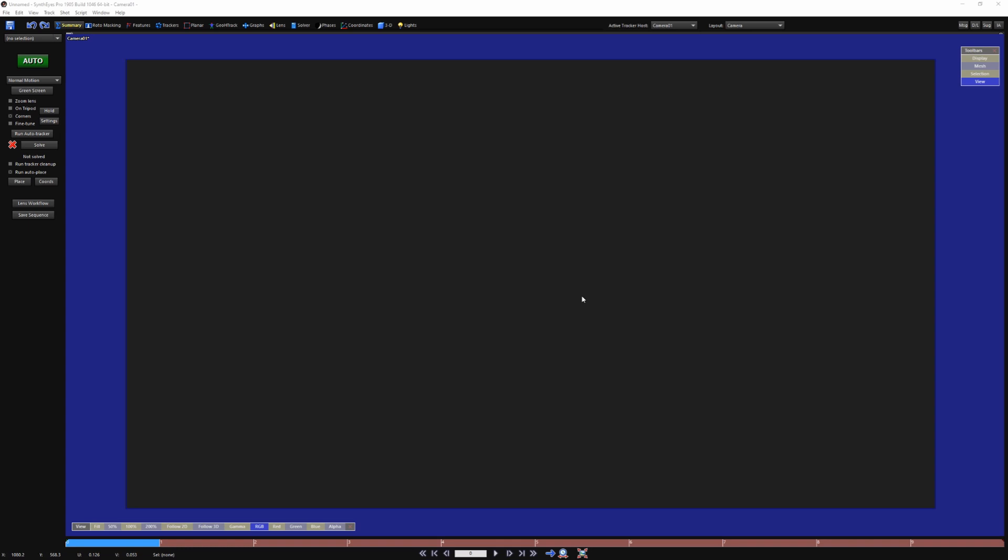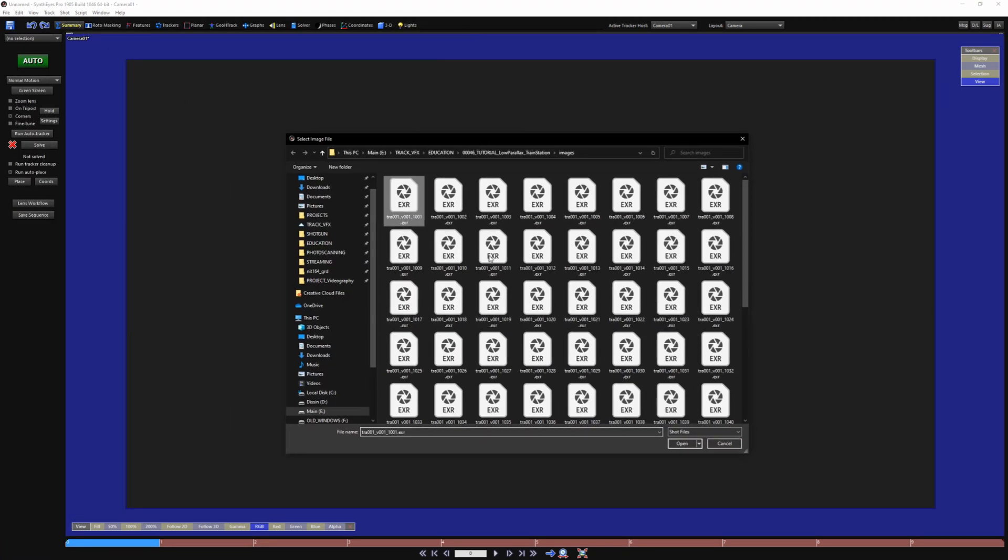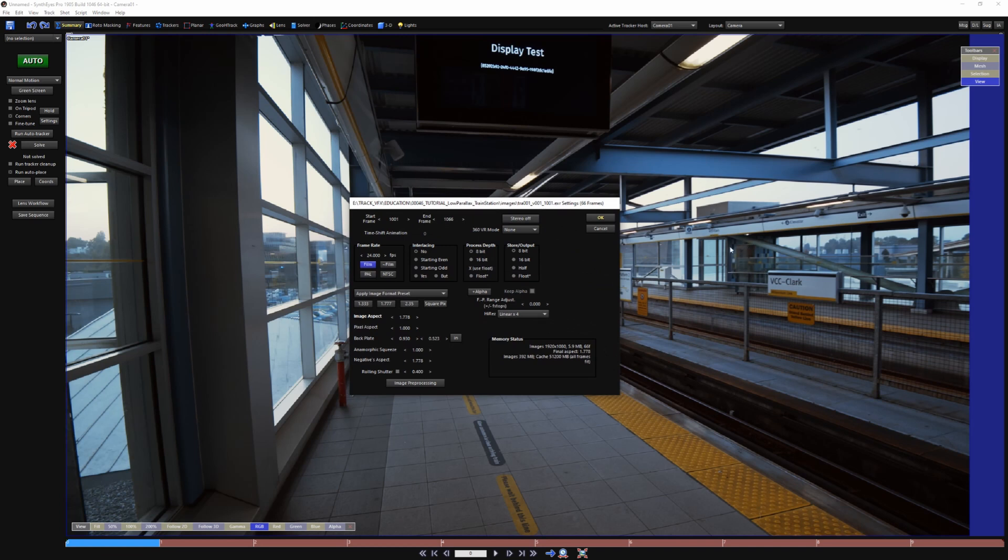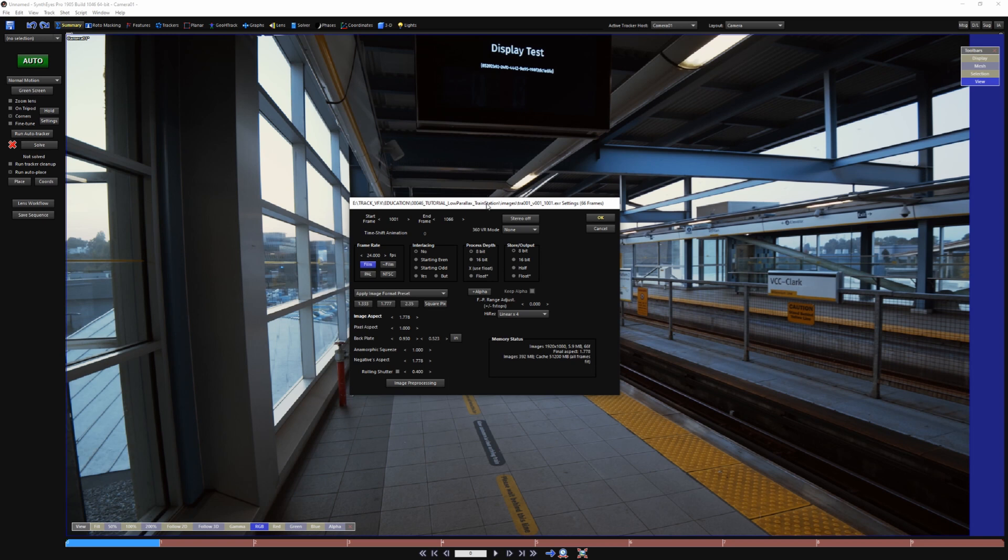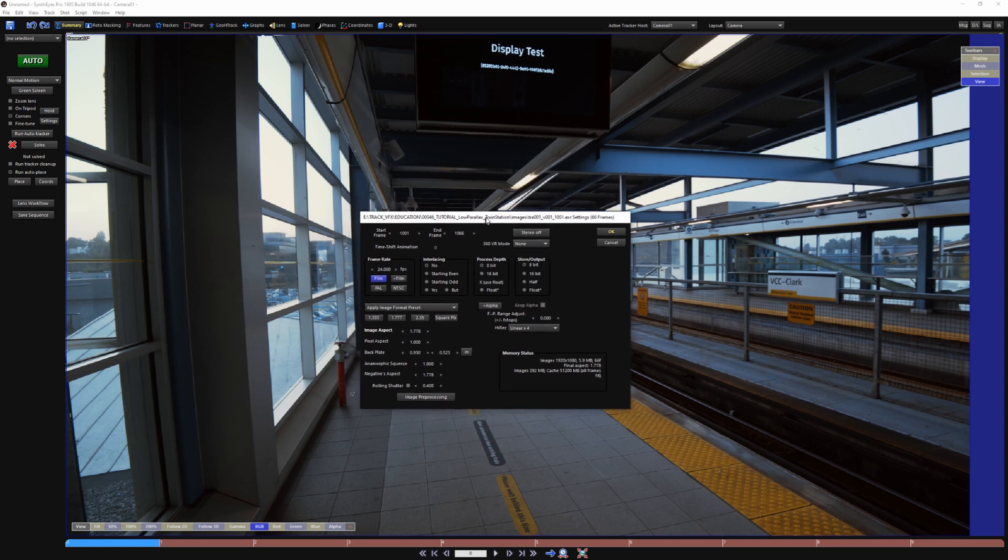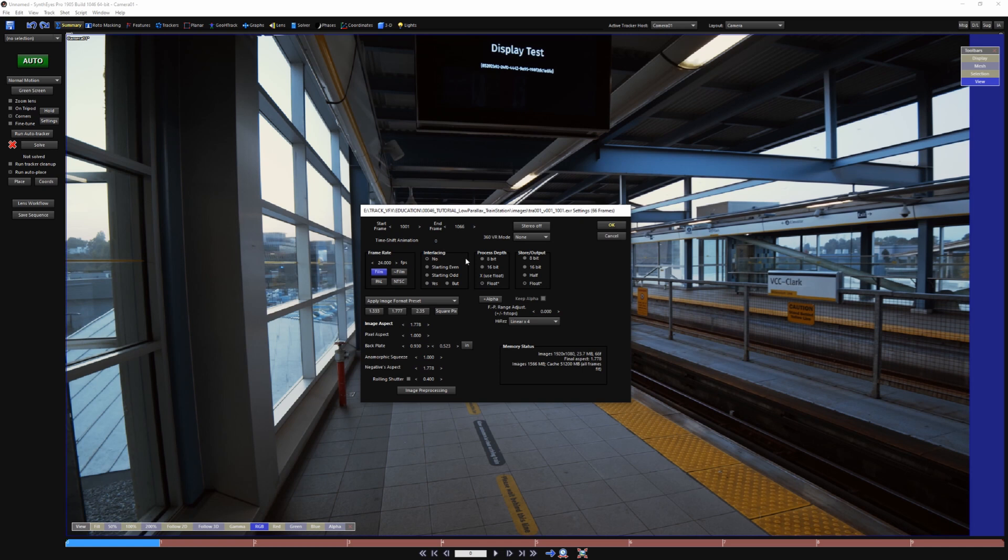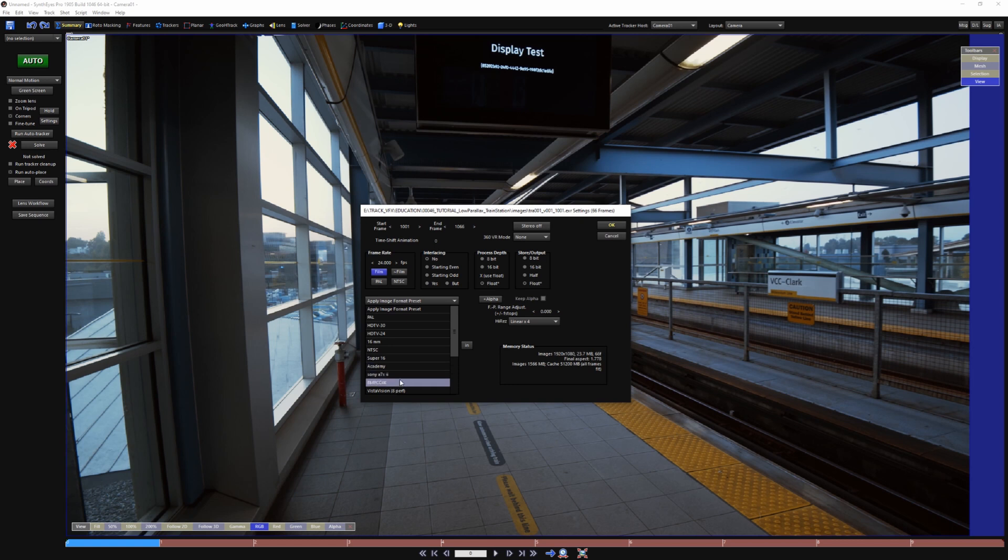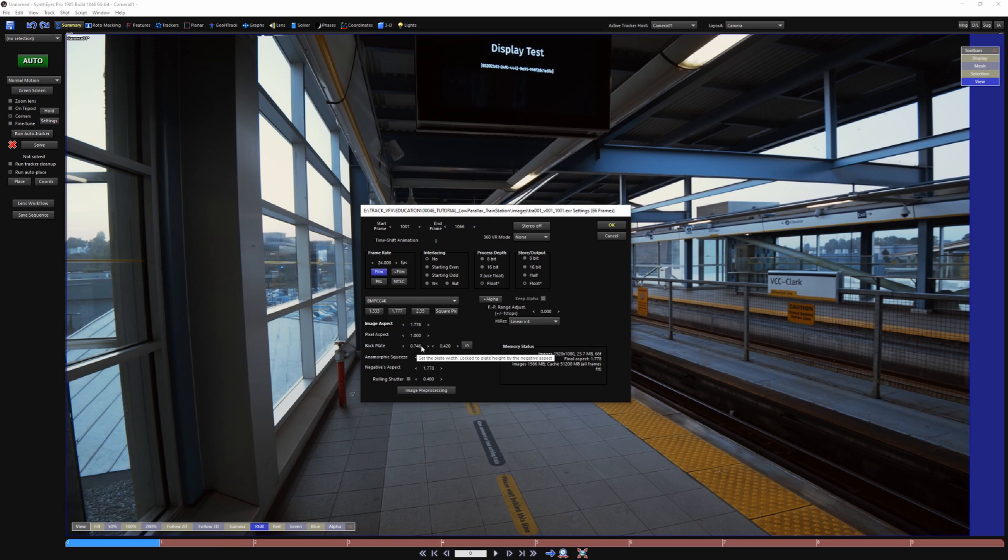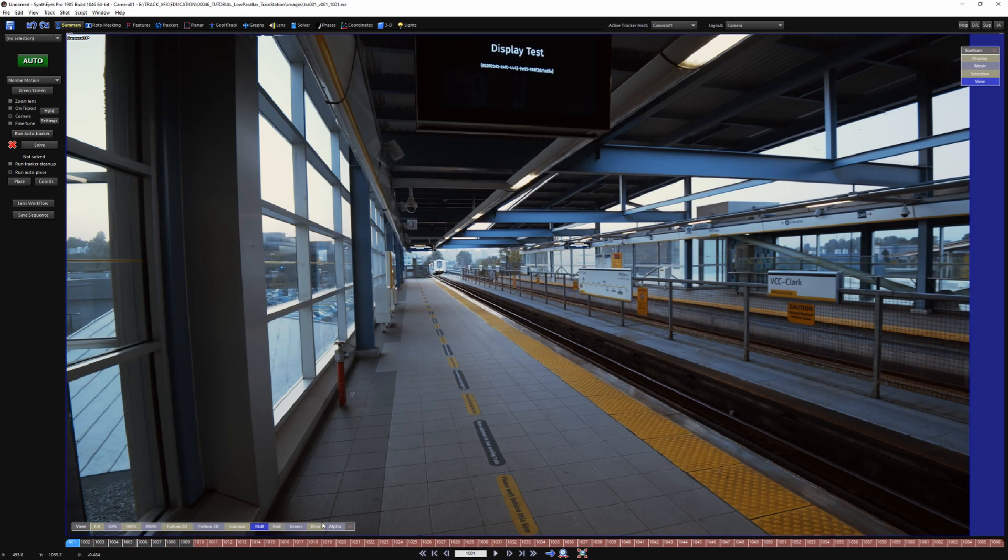I have SynthEyes launched, I'm going to be using 19.05 for this tutorial. I'm going to open up my footage, File, New, got my shot here, First Frame, Open. I'm not going to be going through every single setting and how every button works, this is just going to be straightforward how I deal with this. I'm just going to work in Float. Float lets me use all the data available in my EXR sequence. And for Backplate, I have a preset for my Blackmagic camera. If you don't have this you can Google your camera and find its sensor size and type it in here. So I'm going to hit OK and let my shot cache through.